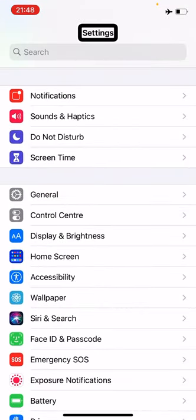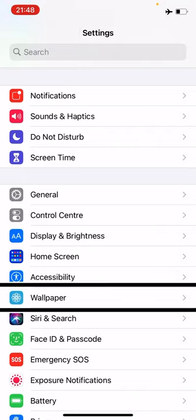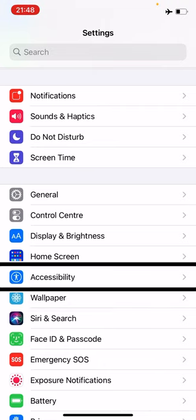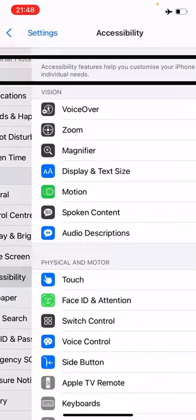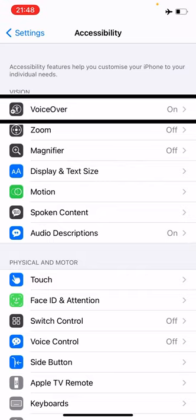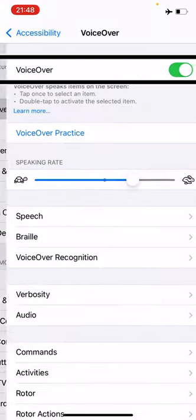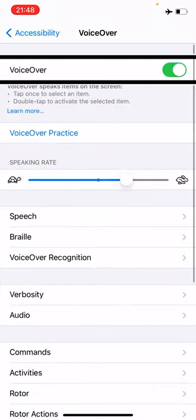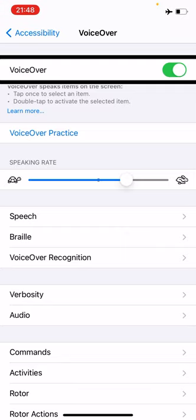And then I'm going to go to Accessibility. You can go through various different paths to do the same thing. And then I'm going to go down to VoiceOver, and then I'm going to go down to VoiceOver Recognition.